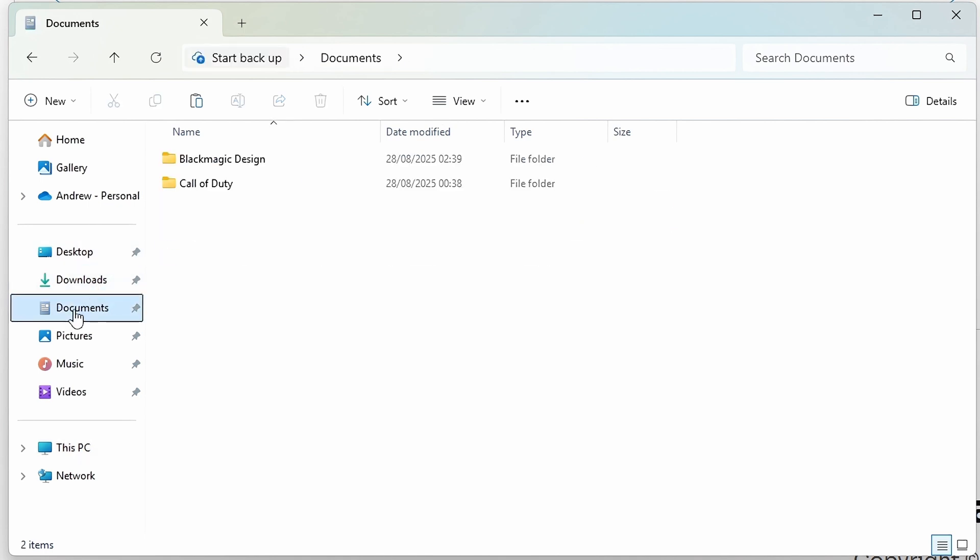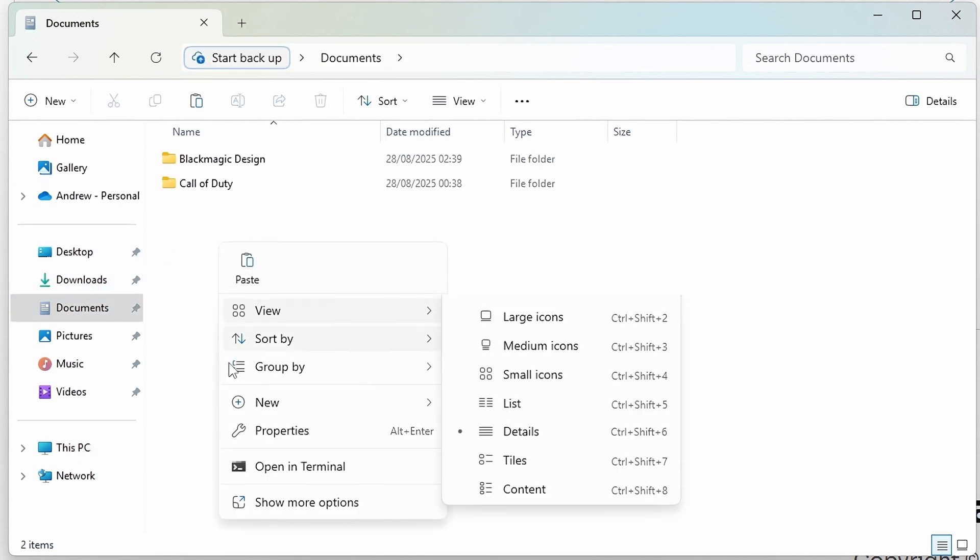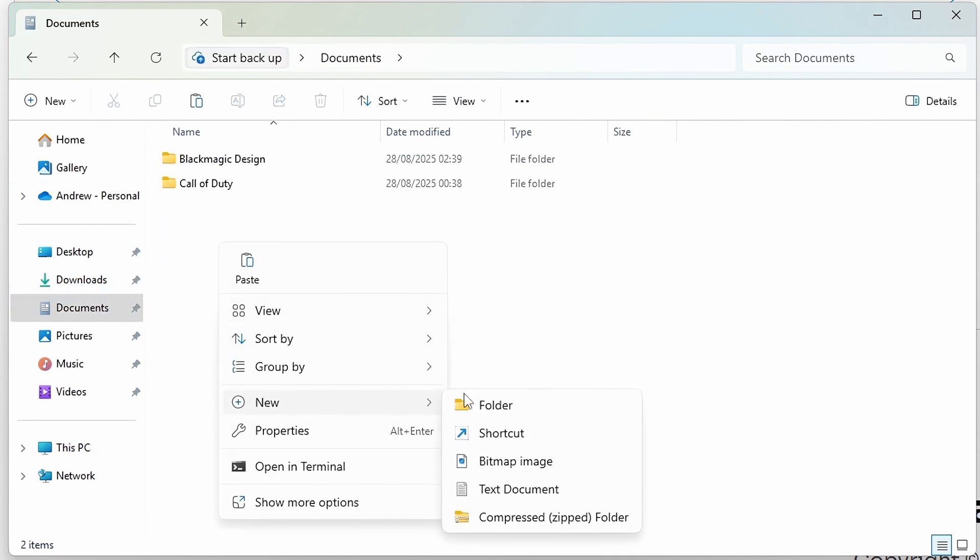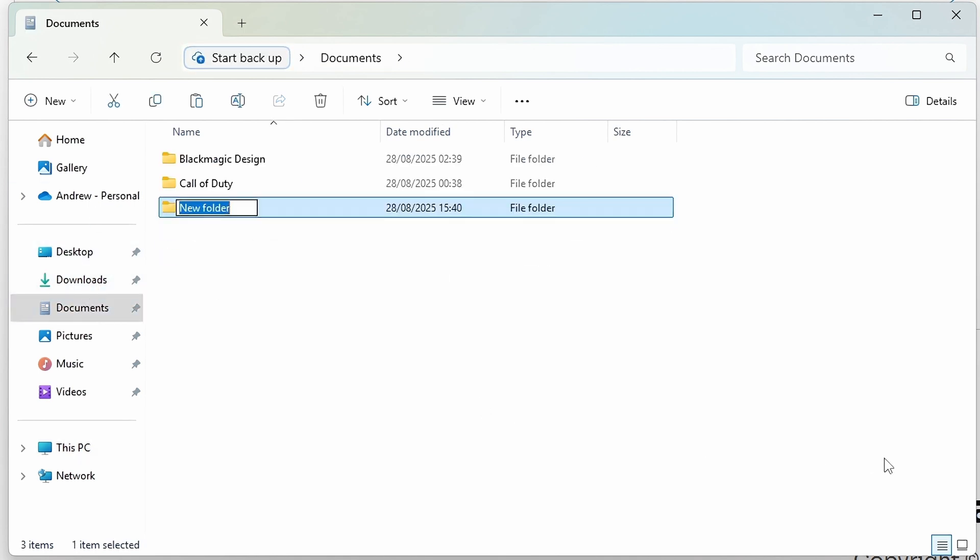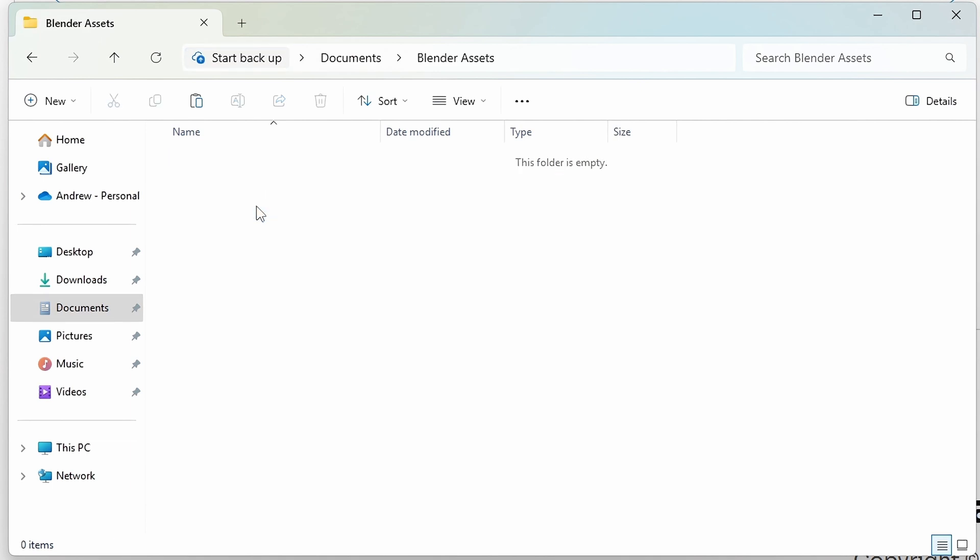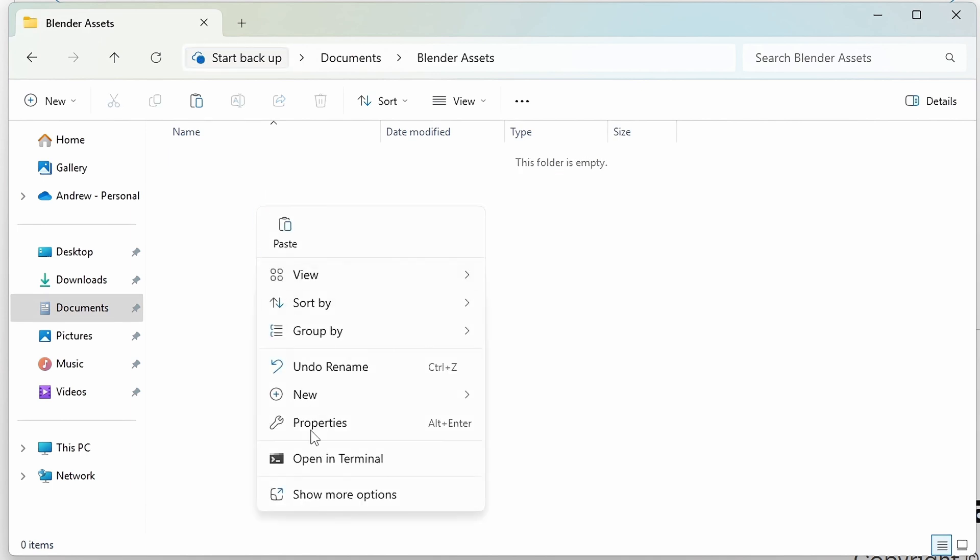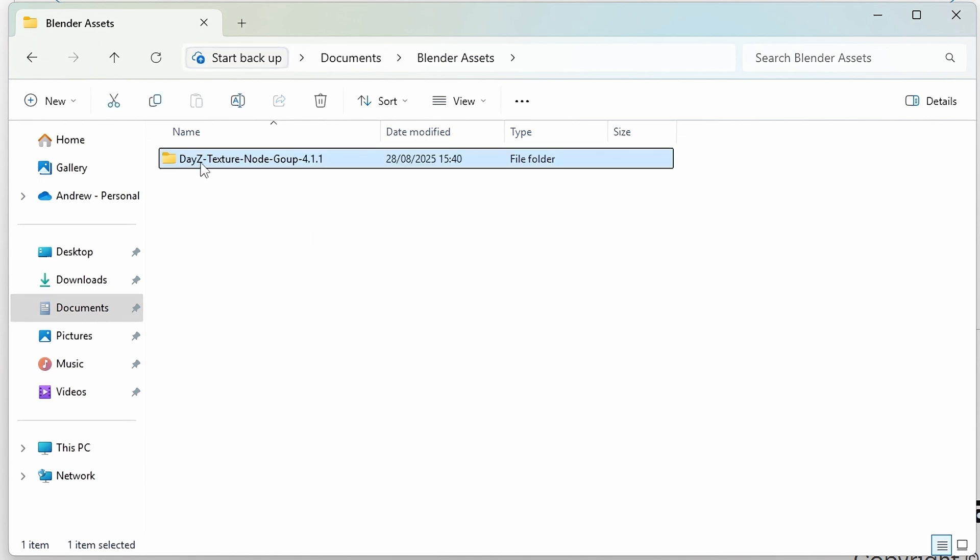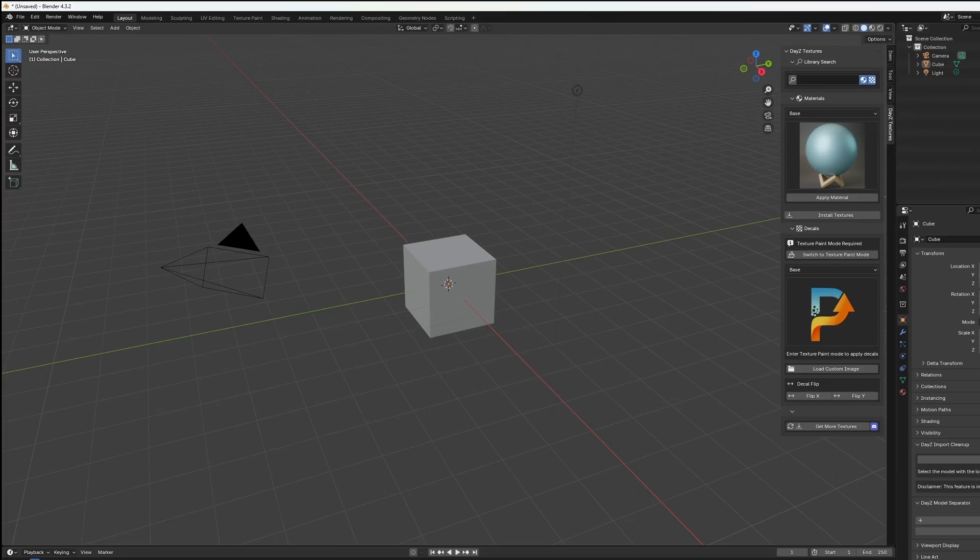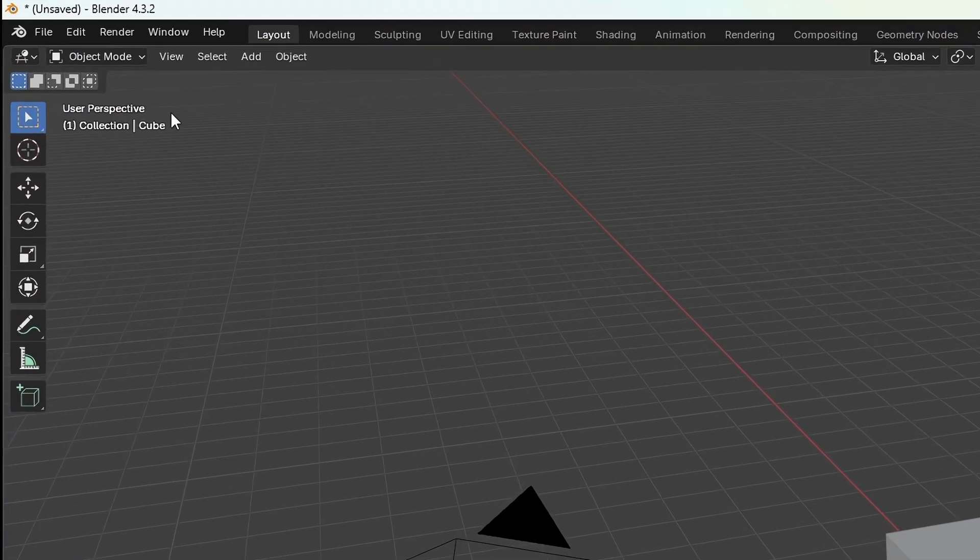Then we're going to want to place this somewhere where we're not going to accidentally delete it. So I'm going to go to my documents and create a new folder. I'm going to name this one Blender Assets. And I want to go into here and paste the folder we just copied. So now that's safe, I'm not going to accidentally delete our documents folder. We're going to go back into Blender.